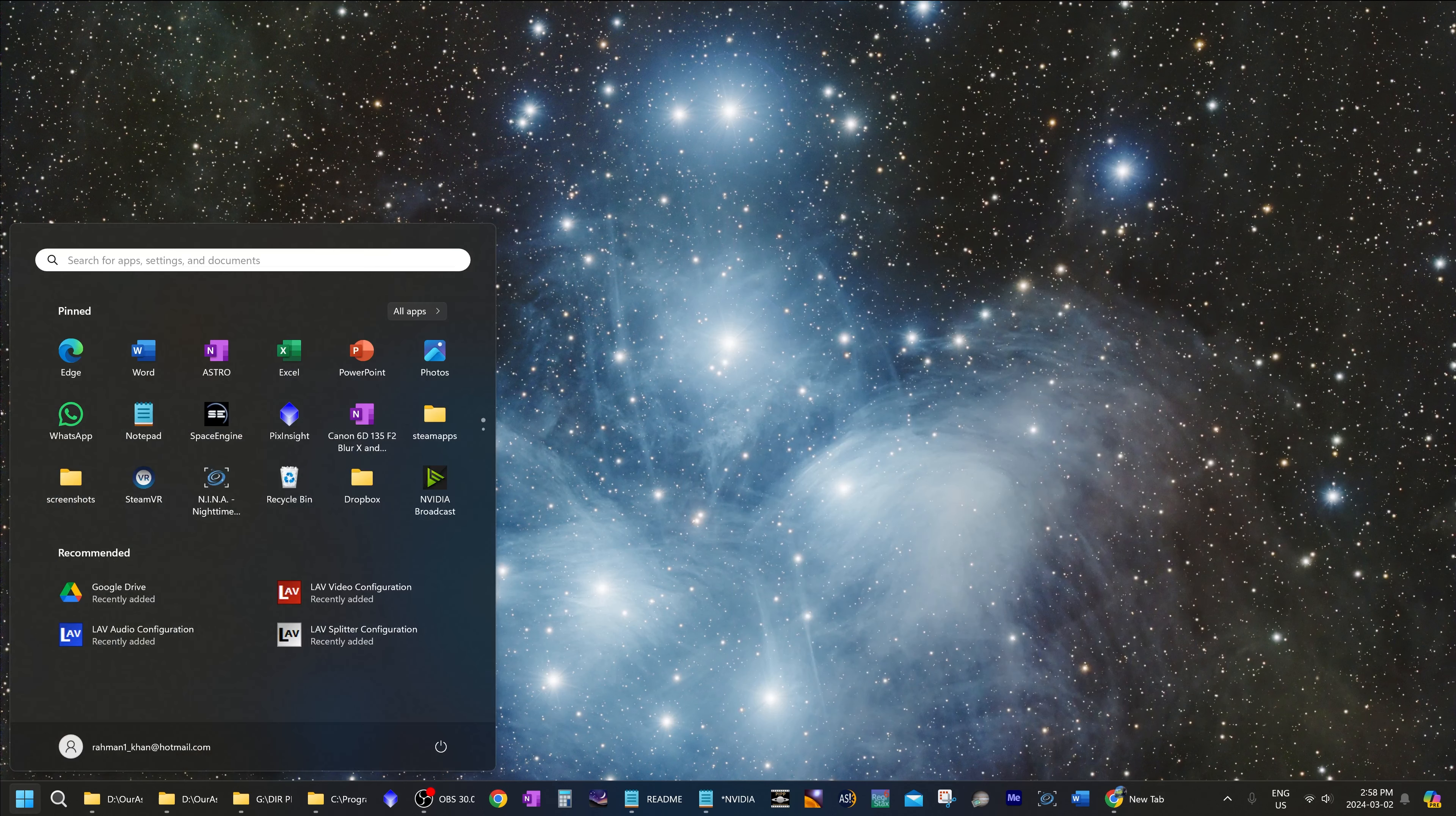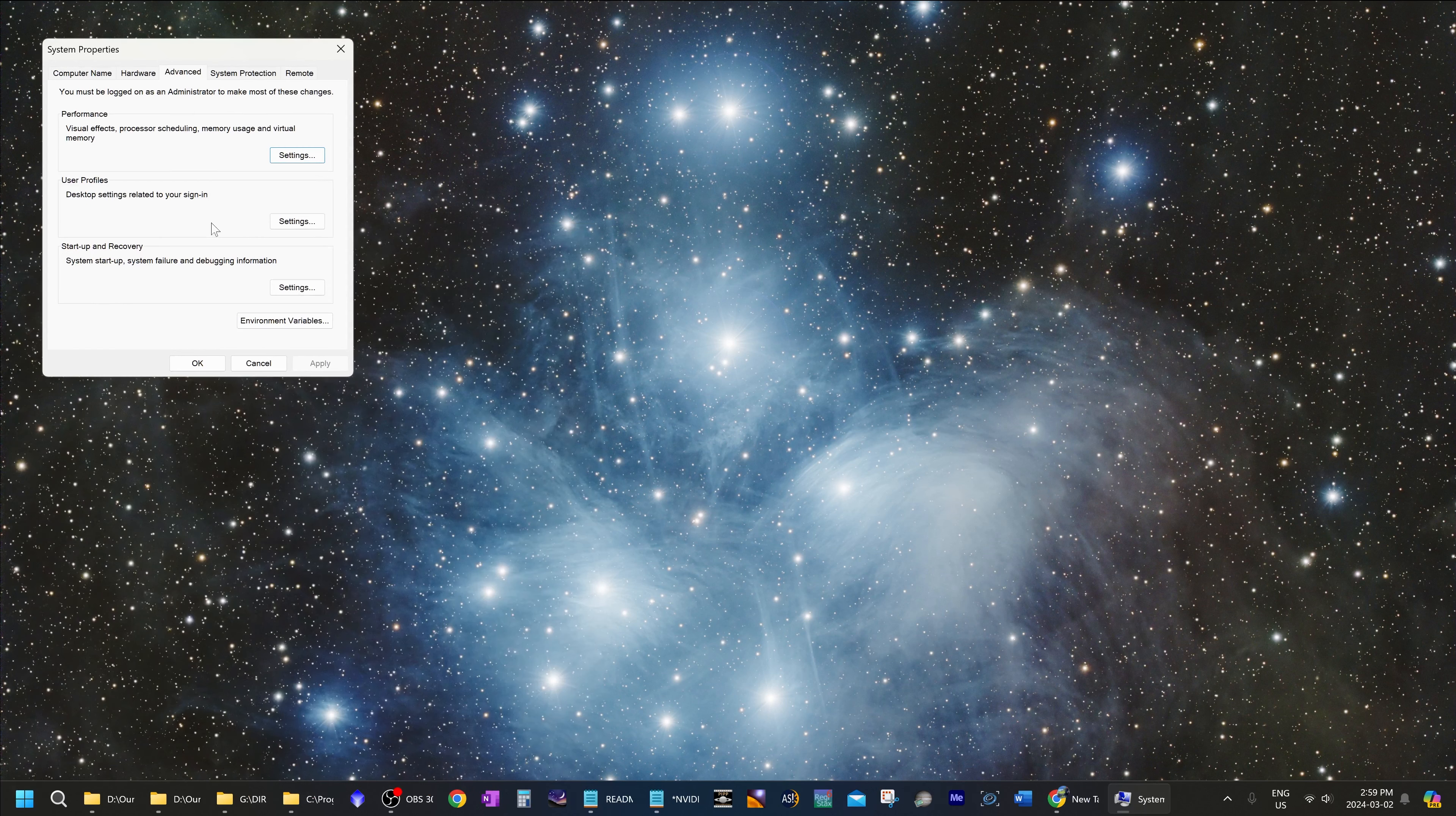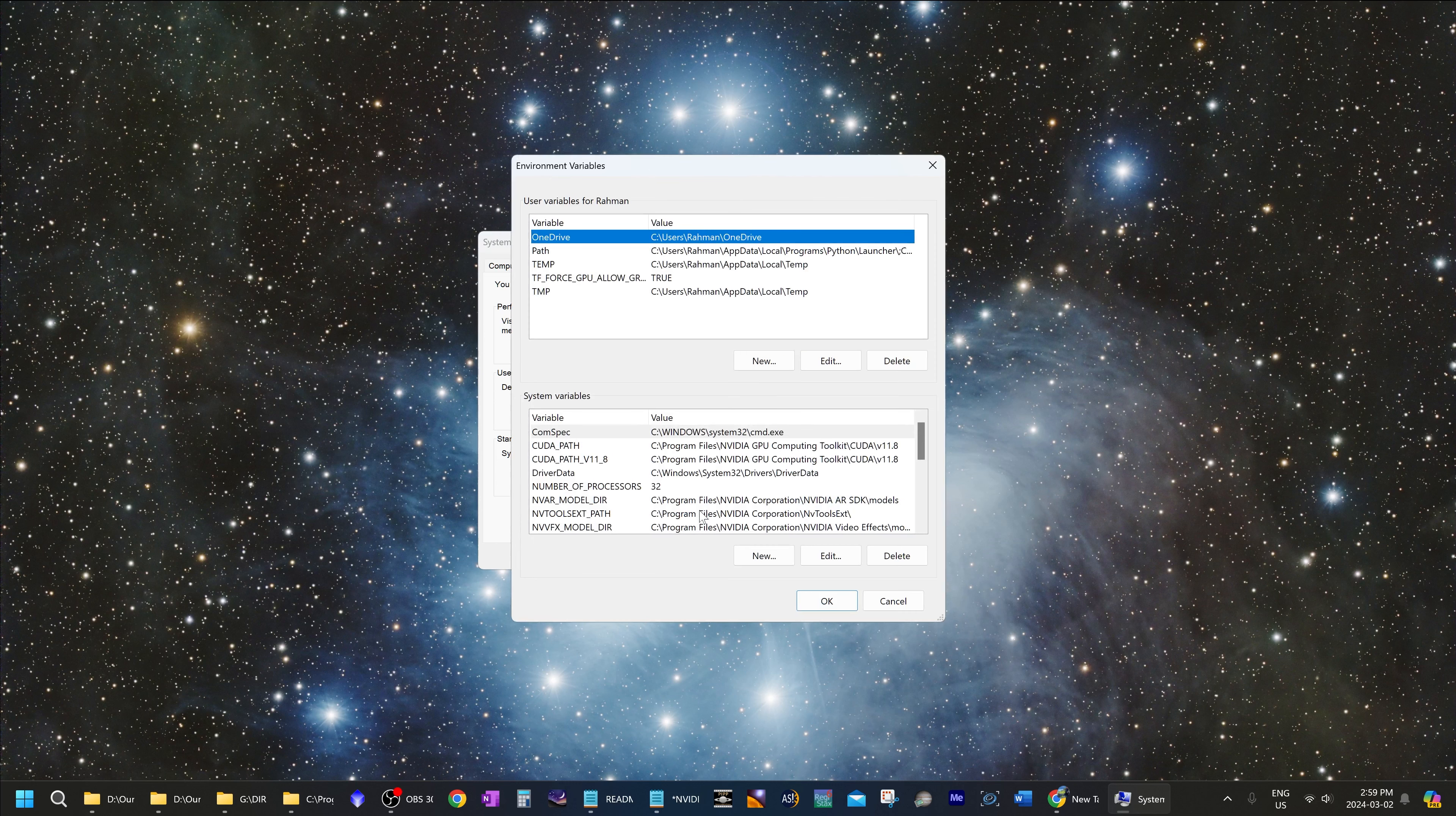Now go to the start menu and type in environment variables. And that pulls up edit the system environment variables under control panel. So click on that. Then under advanced over here, click on environment variables.